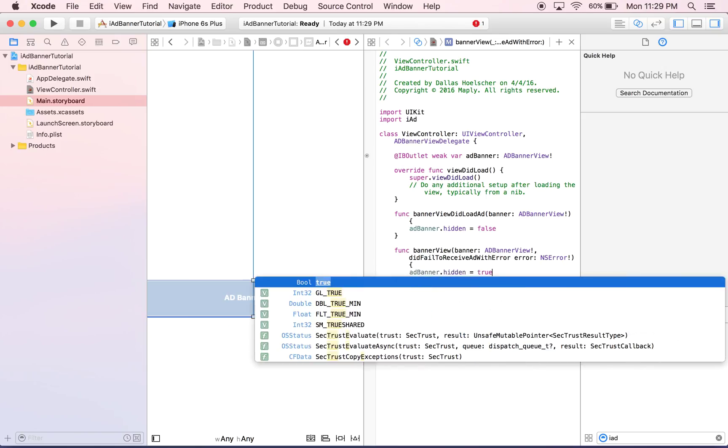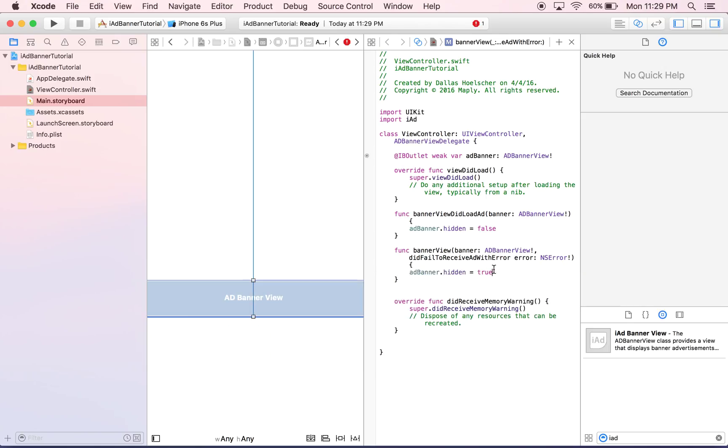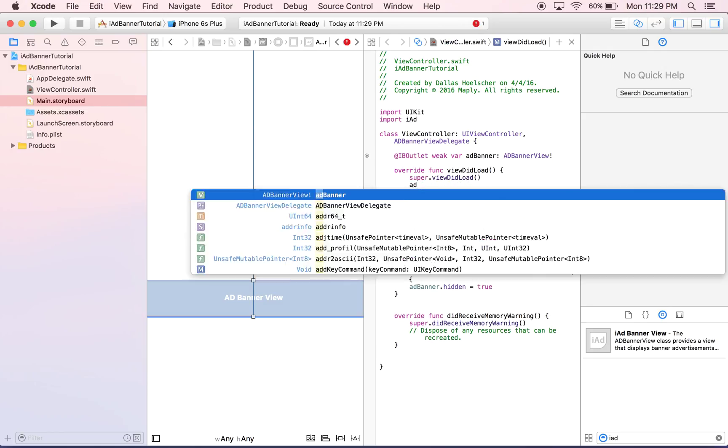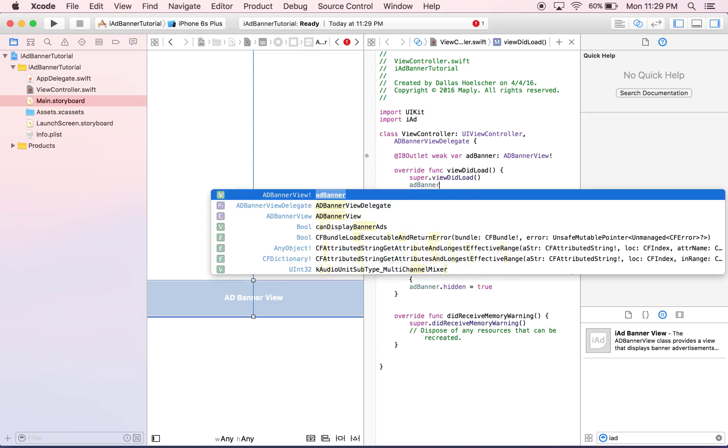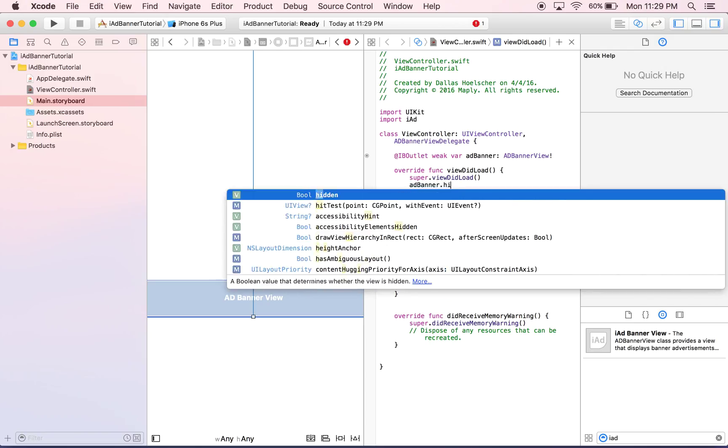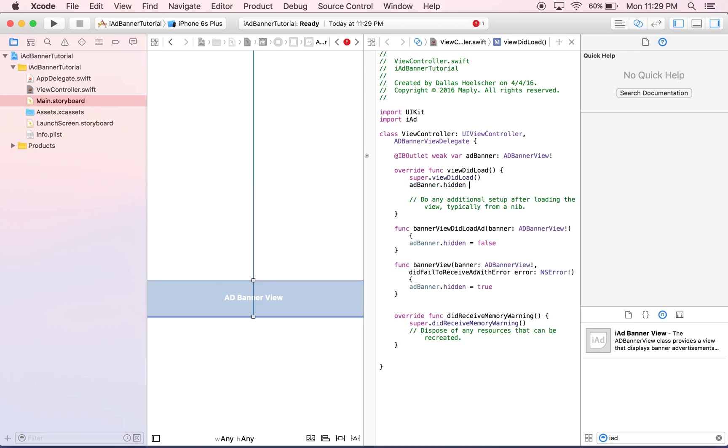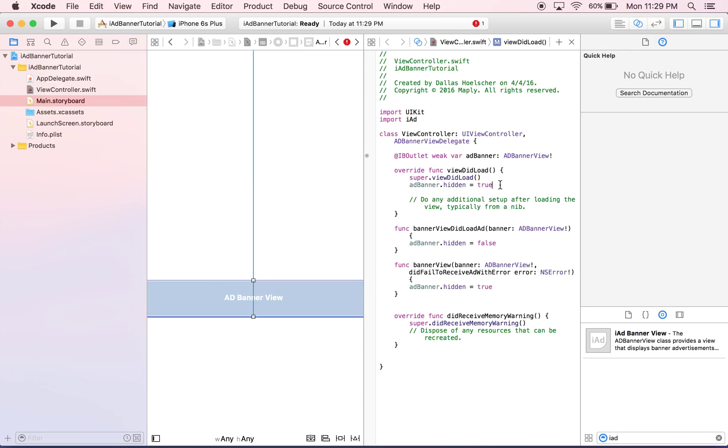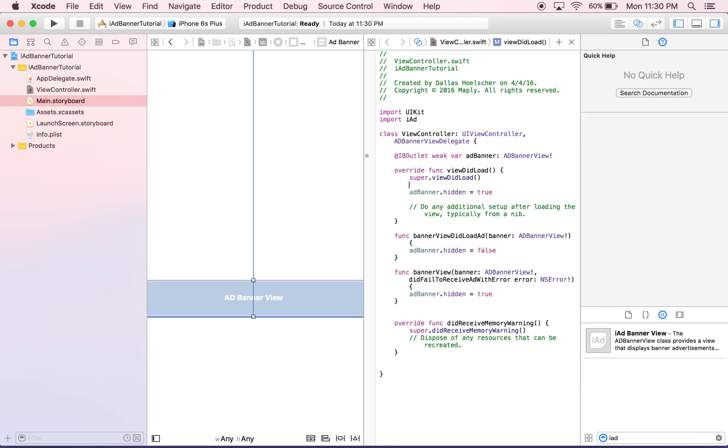And now it'll be set. And the first thing we want to do in our view did load is we want the ad banner to be hidden, so we'll say hidden equals true. And the reasoning for this is because if it takes a while for the ad to decide if it's in or not, we want it to just be hidden already, and then it'll pull in the ad if it gets one, and that's what will happen right here.